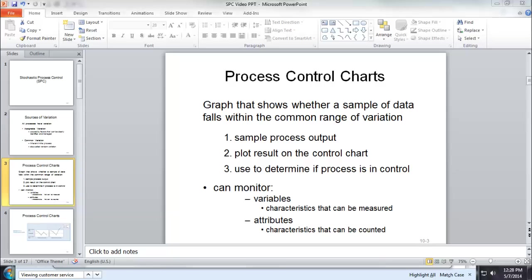The first kind is used to monitor variables. Sometimes we call continuous variables. Things like weight, length, those are the things that can be measured.